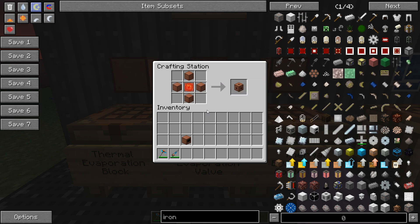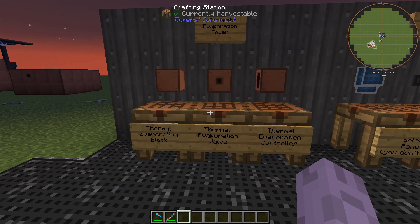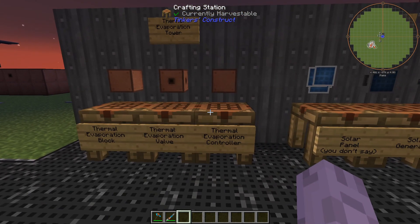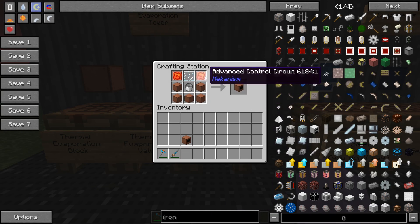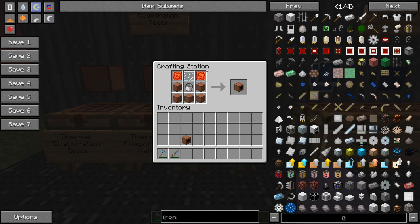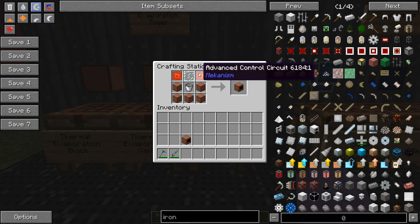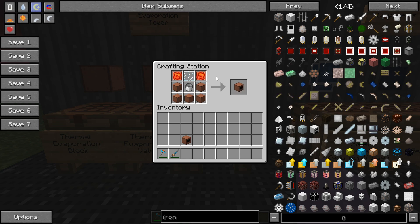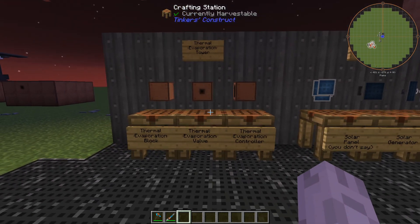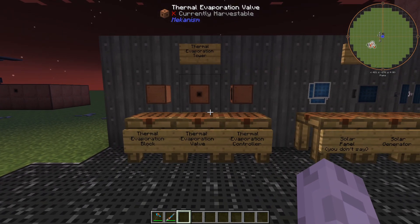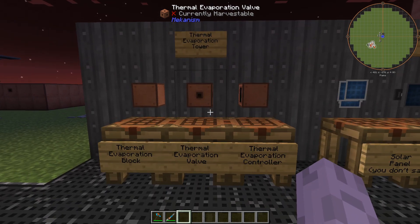So far nothing new that we don't already know how to produce. A little more expensive is the controller but luckily we don't really need too much of this, just one per tower. It's going to take two control circuits, one glass pane, one bucket and five thermal evaporation blocks. There's also another thing we need to make a thermal evaporation tower.